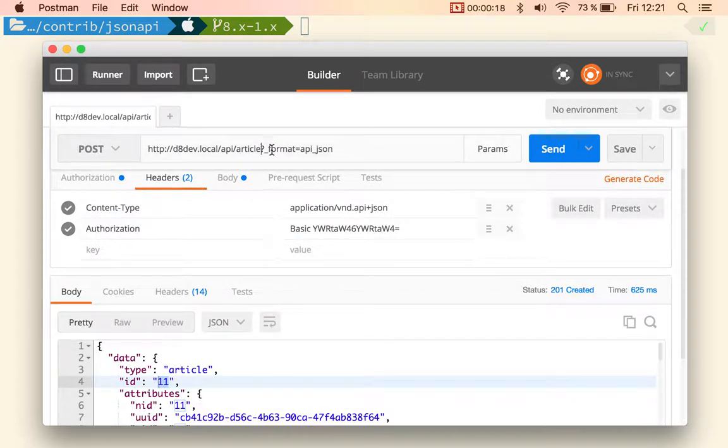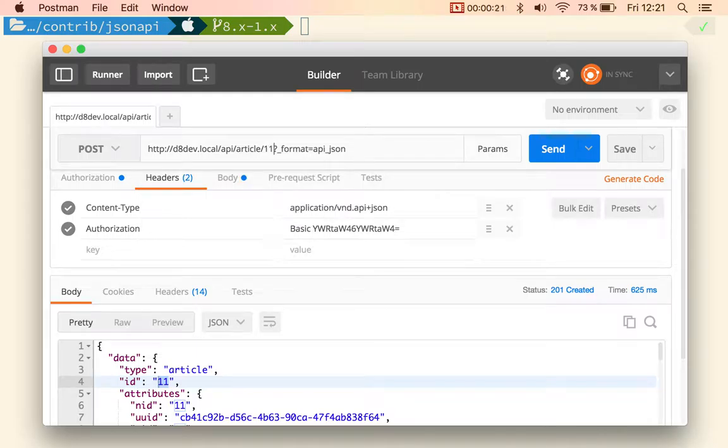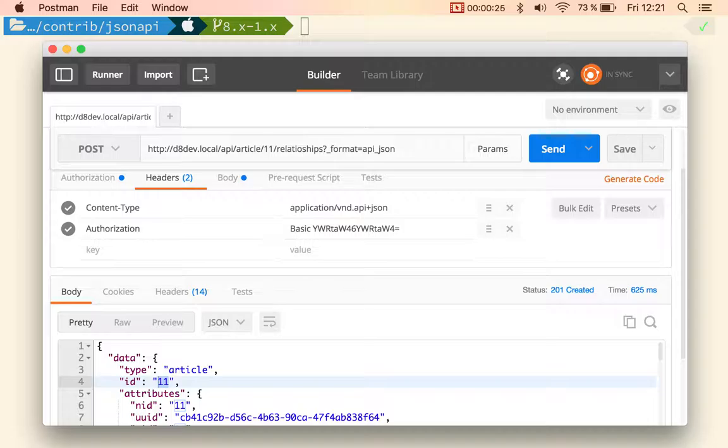But what we can also do is, you can do article 11, relationships, field tags.